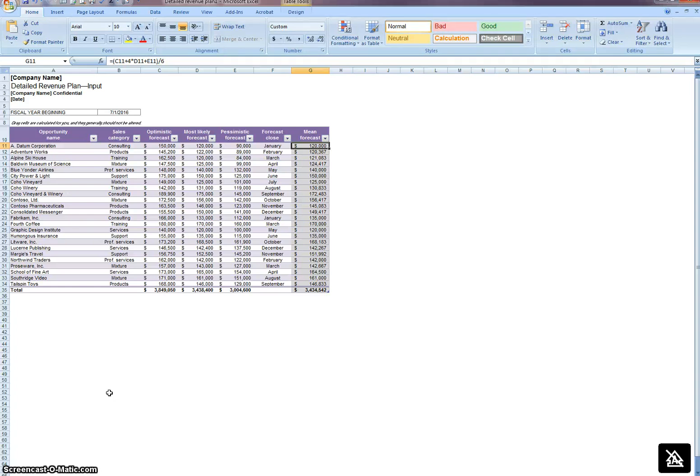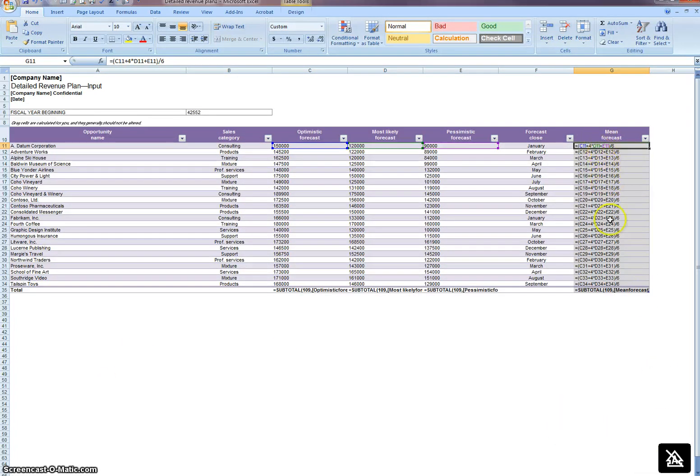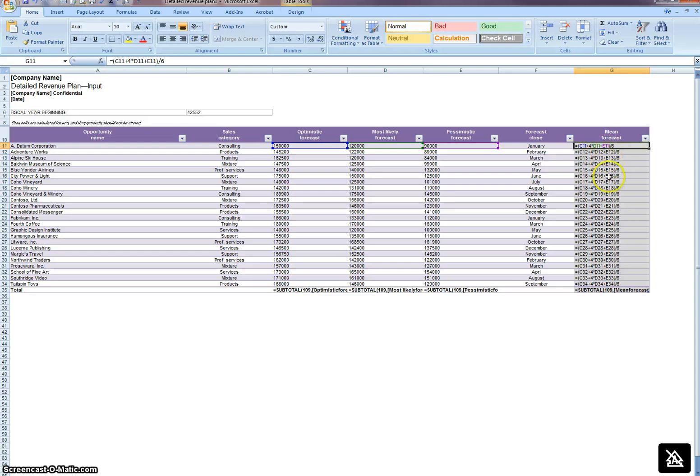There is a feature where if you hold the control button down and the key to the left of the number one key, all of a sudden it will show you all the formulas in all the cells, so it's really easy to see which columns have formulas as opposed to hard values.